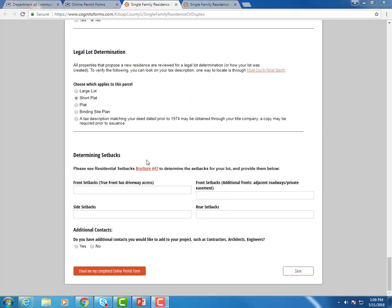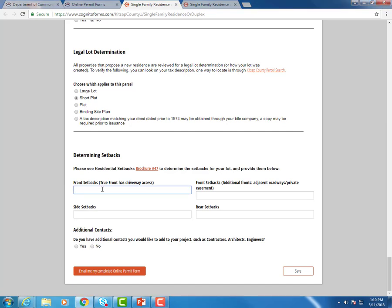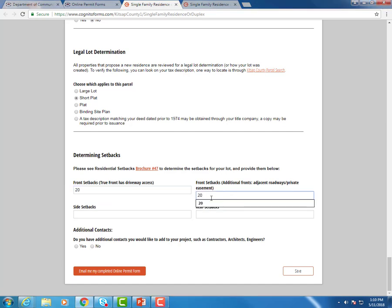On many of our online permit forms, we have brochures or other documents linked for your reference to help guide you through the rest of the form. So for instance, on this one, residential setback brochure 47, this will help you write in your setbacks here. Go ahead and enter those in.